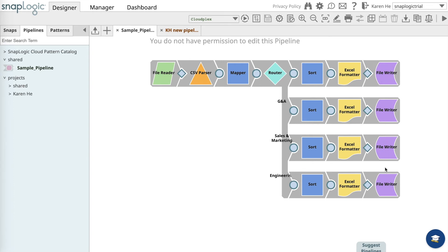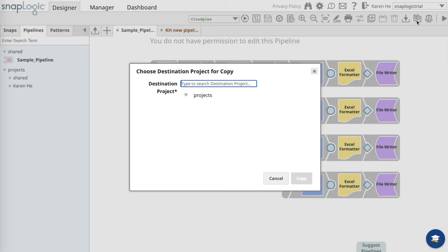You cannot configure the original pipeline, so you need to make a copy and save it onto your own folder.